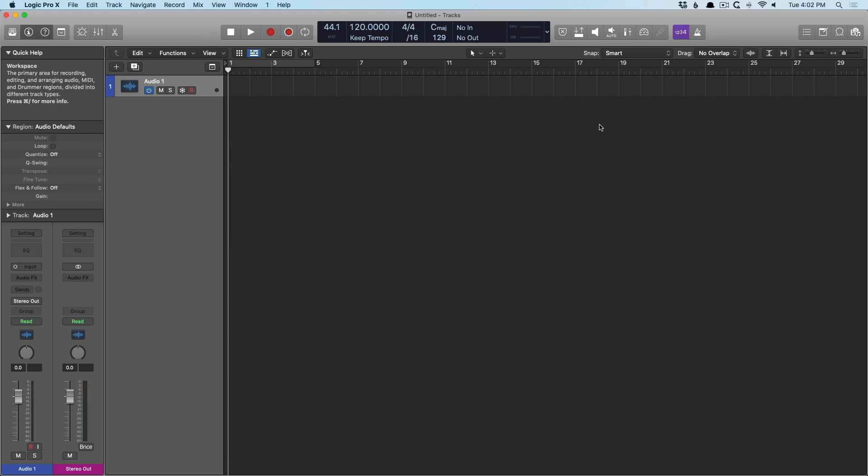We can open projects from different applications such as GarageBand or GarageBand for iOS. We can even print things like notation or notes that we've written down in Logic. We also have access to Logic Remote, which I won't cover in this video, but I'll link in this video. And we can even share our Logic projects thanks to various Apple functions.